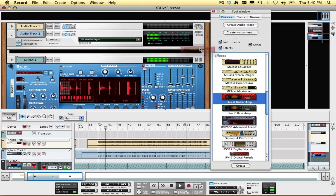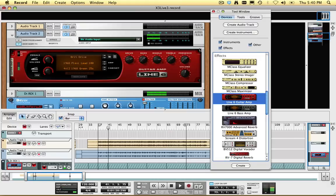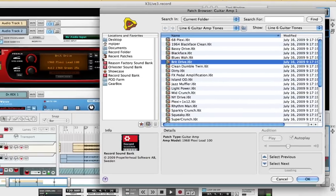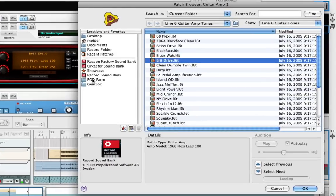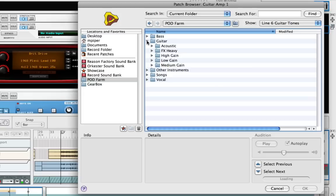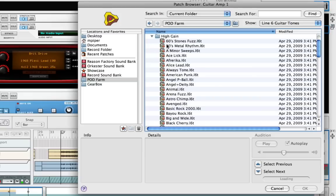Record comes with several Line 6 Amp presets, but you can also access the presets that come with Pod Farm or Gearbox, both included with your Pod X3 Live, by navigating to the folders where those presets are stored.